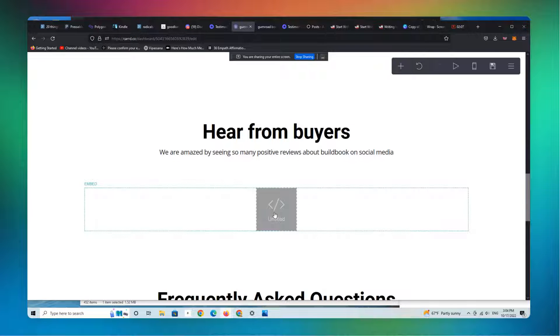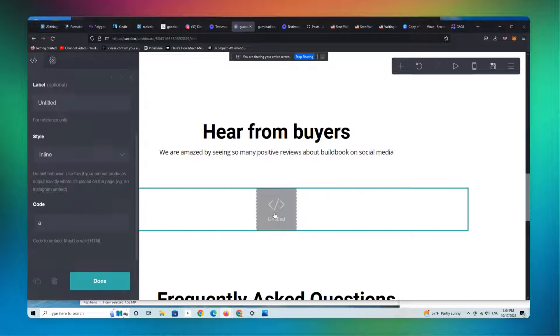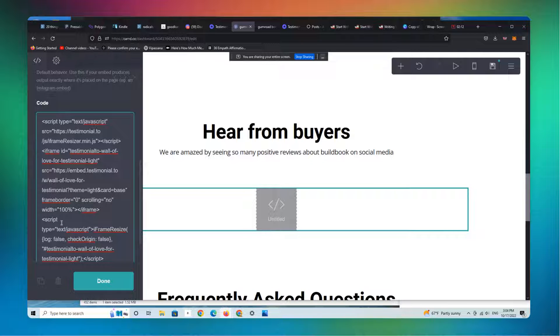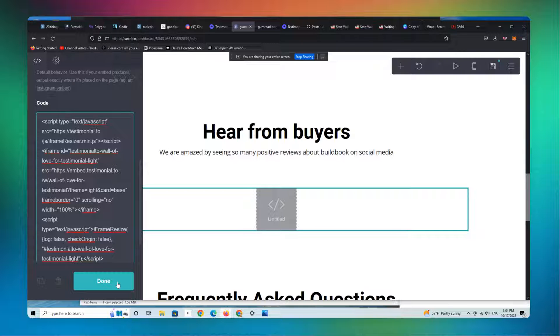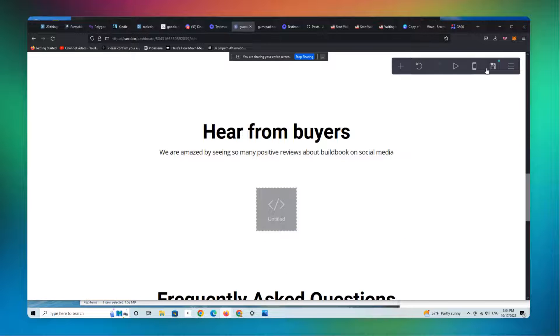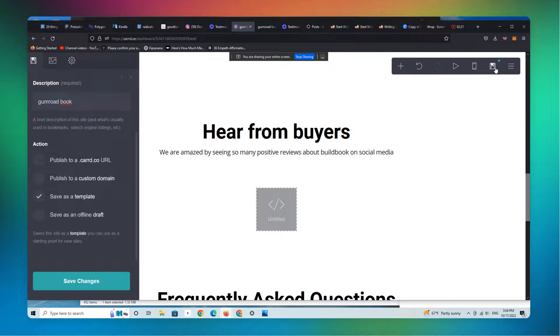We're going to paste the code. Again, this is from testimonial.to. This is their example wall of love. We're going to hit done. We're going to save.